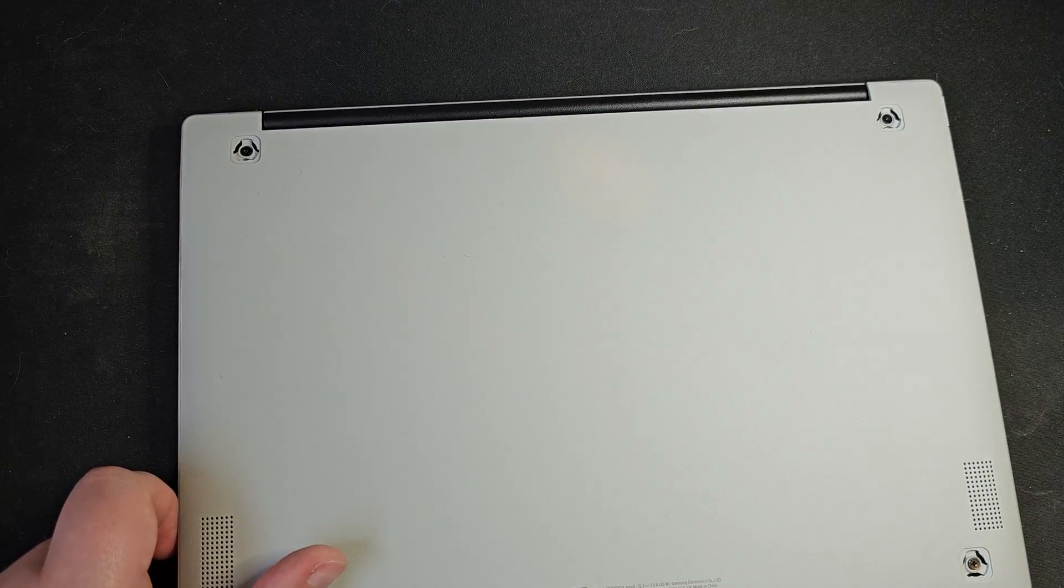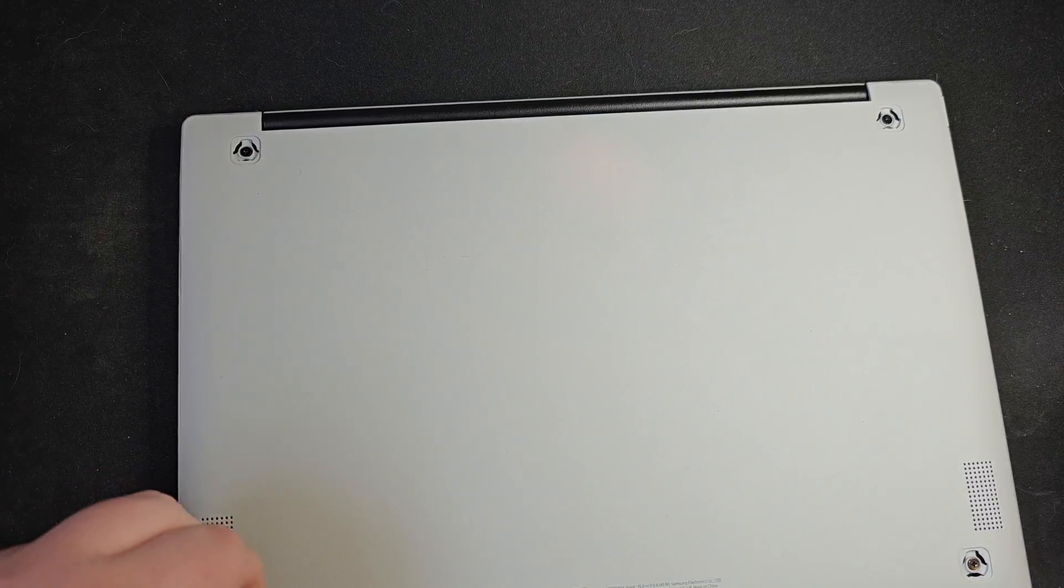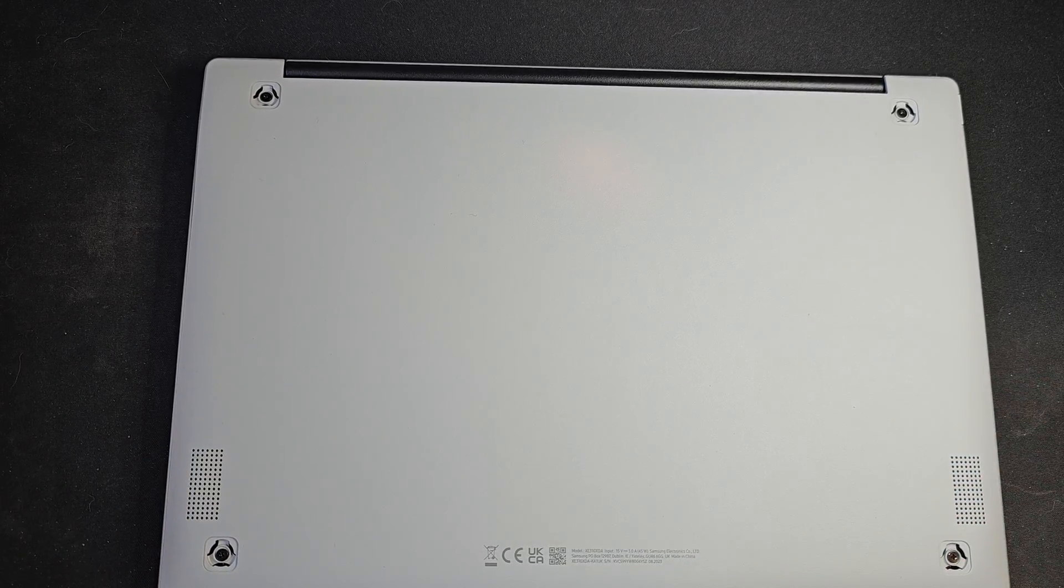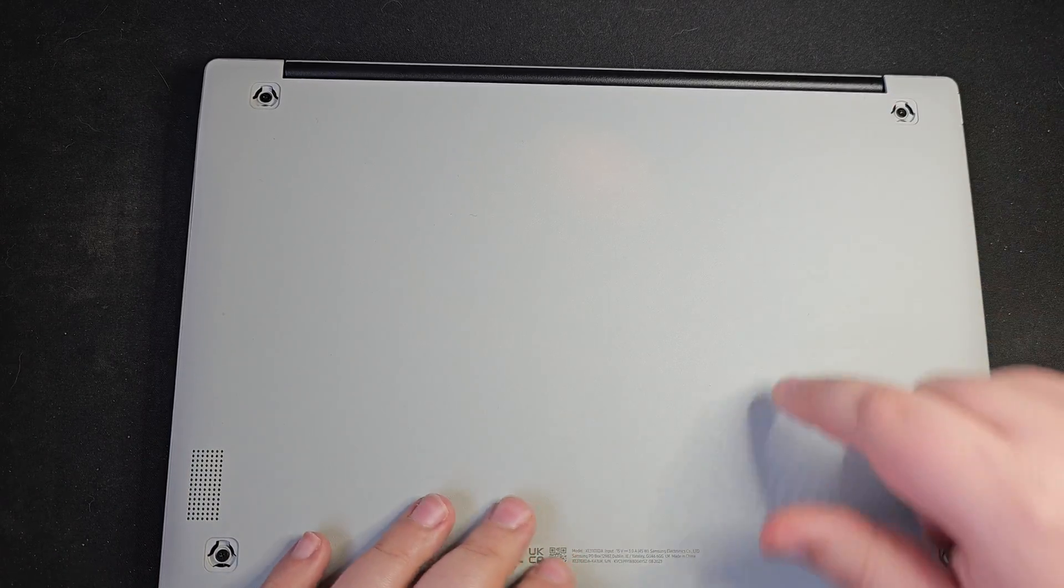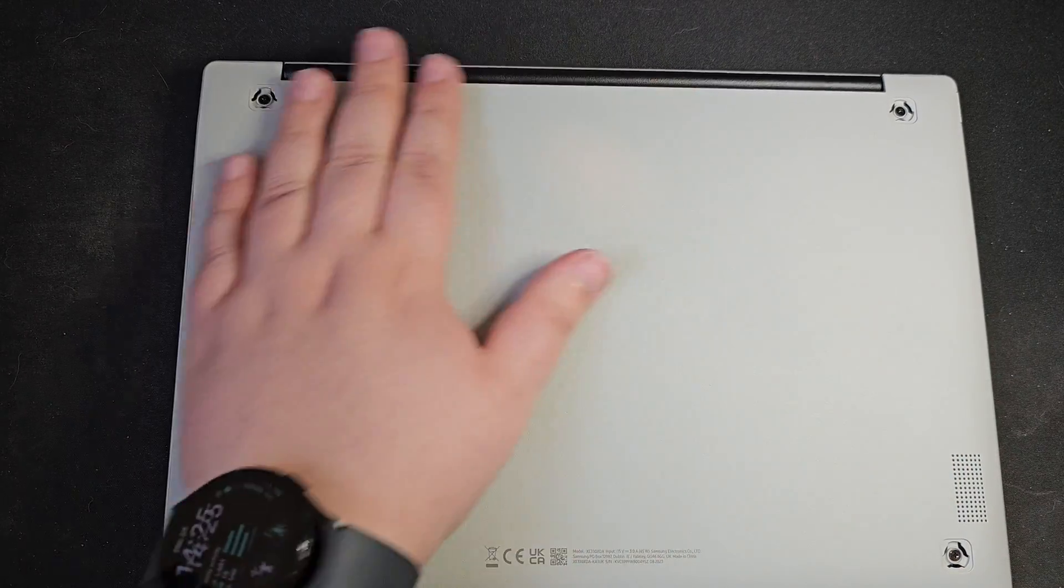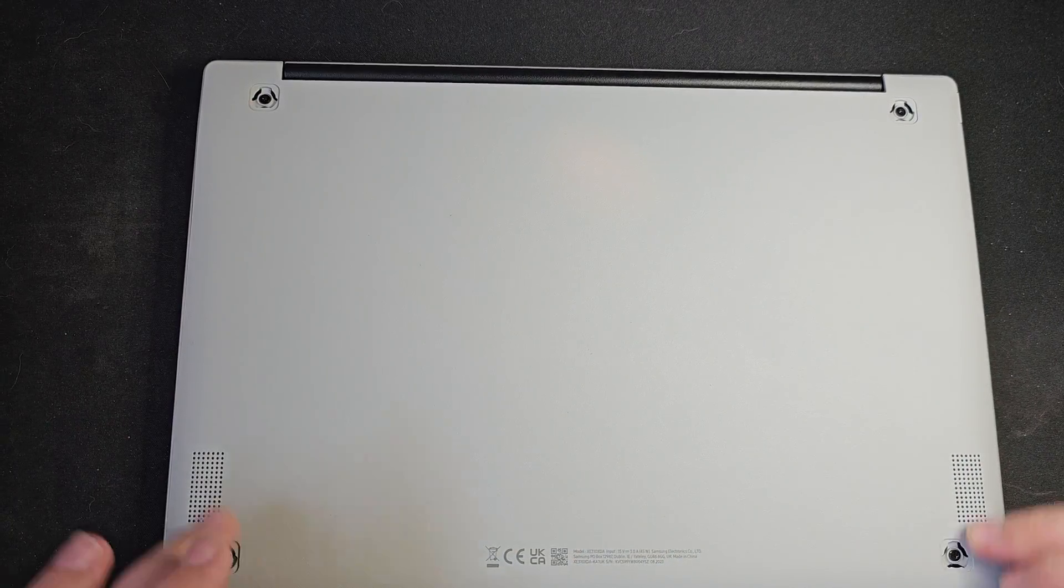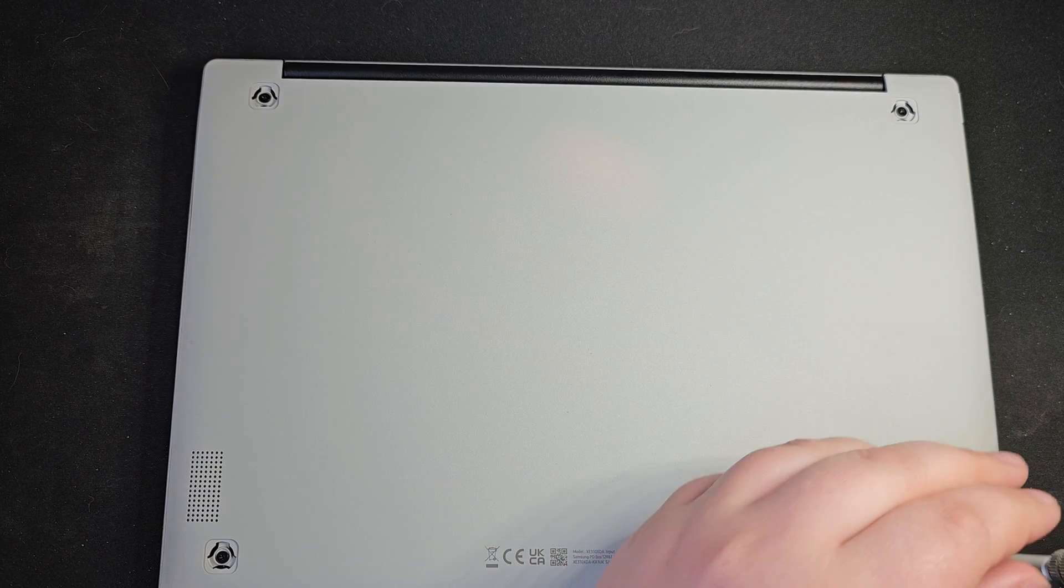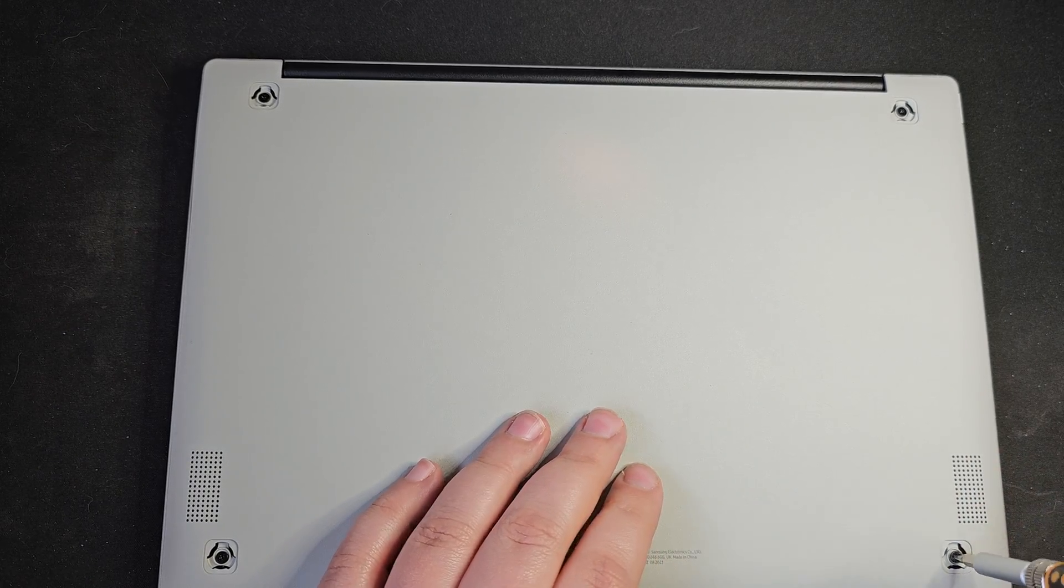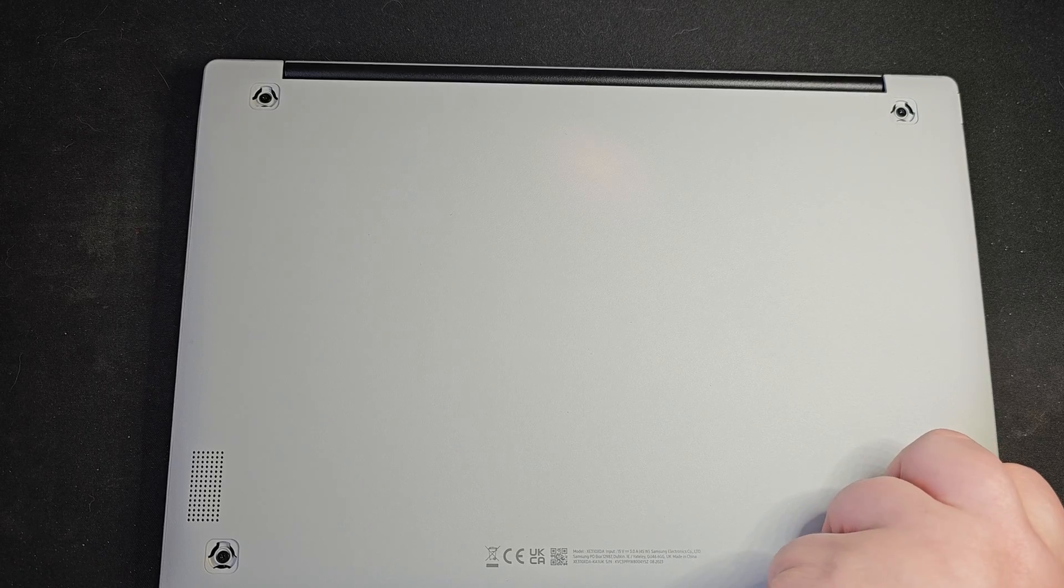But what that means is one point already. We don't actually have to remove any glue, which is normally the case. These are normally glued down. So that's pretty cool. I'm very happy about that. And then, lo and behold, we have four screws. So let's take those off and see what else we're dealing with.